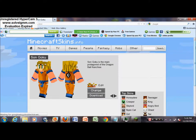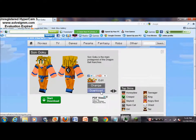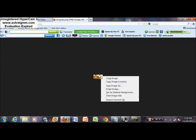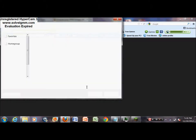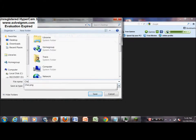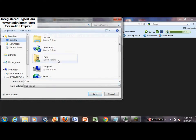And then once you find your skin, you're going to want to save this to your desktop. I'll save it as char, and to your desktop.